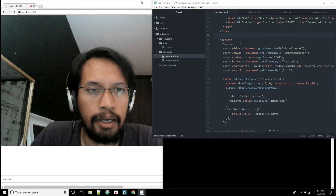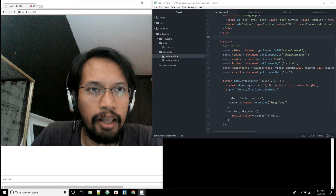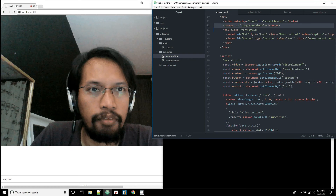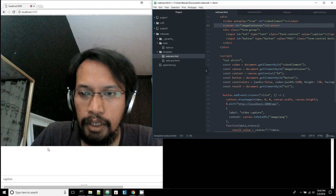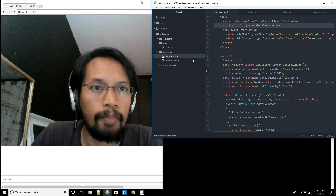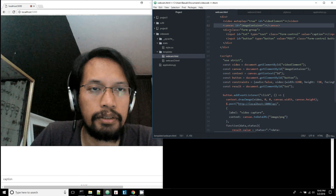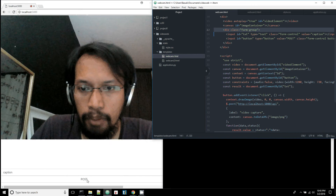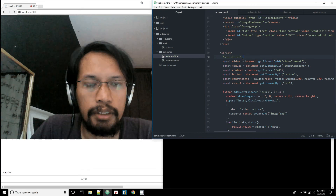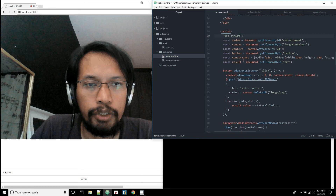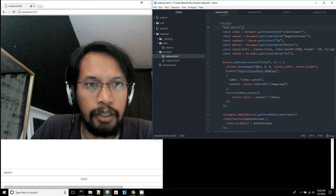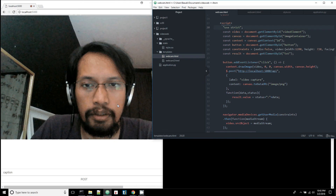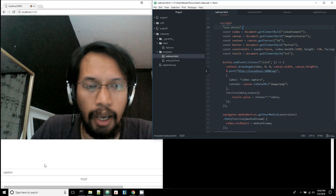In my HTML file I have a video component and then a canvas, which is still empty. I also have a form with a submit button. When I click that button, it will take a screenshot, put the image on the canvas, and then send it over to the server.